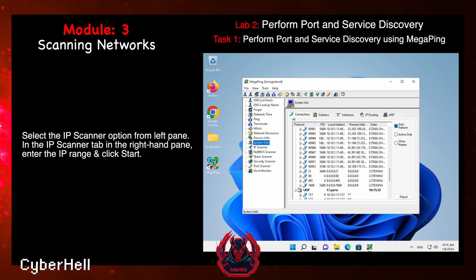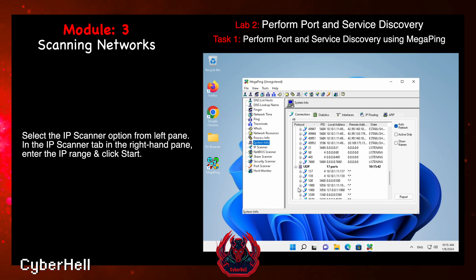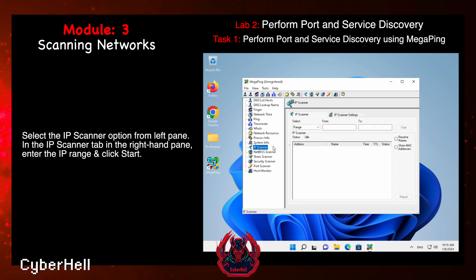Select the IP scanner option from the left pane. In the IP scanner tab in the right-hand pane, enter the IP range and click Start.